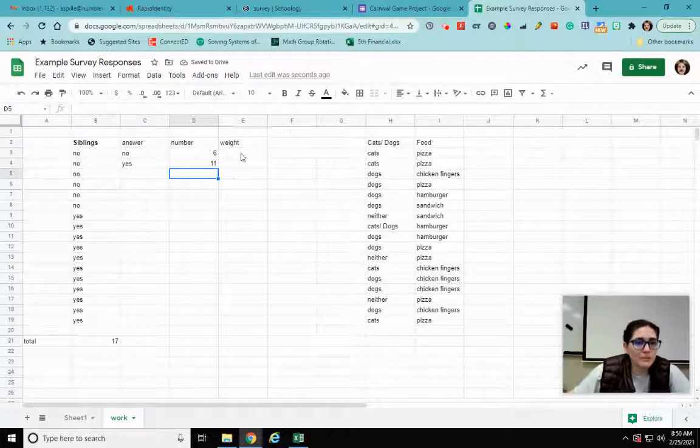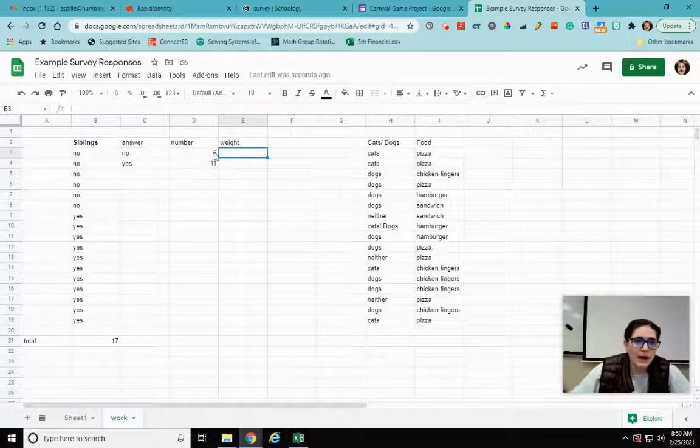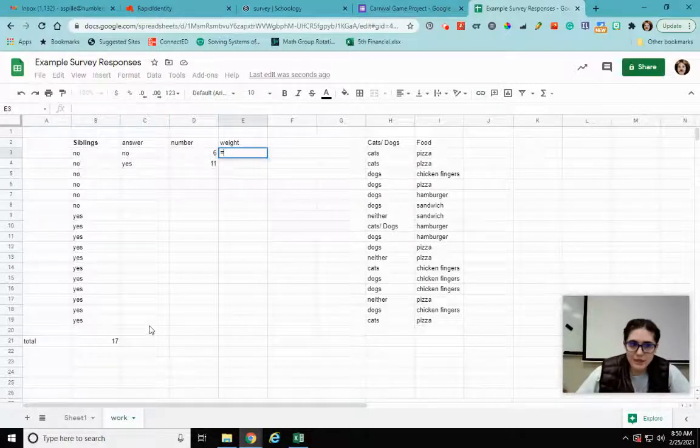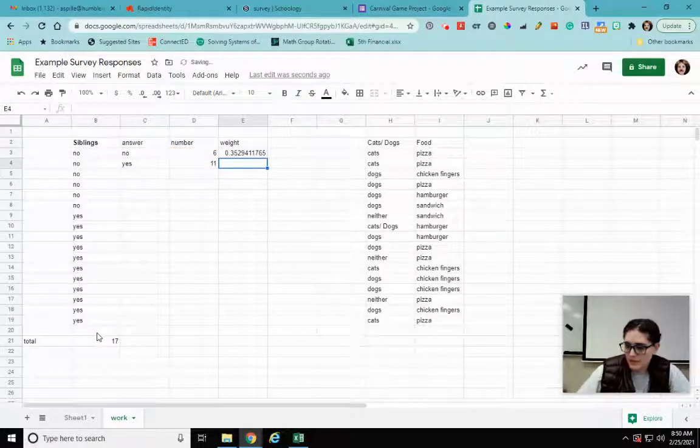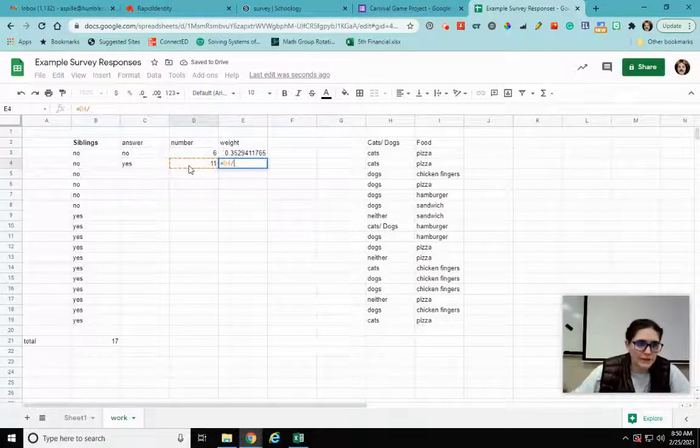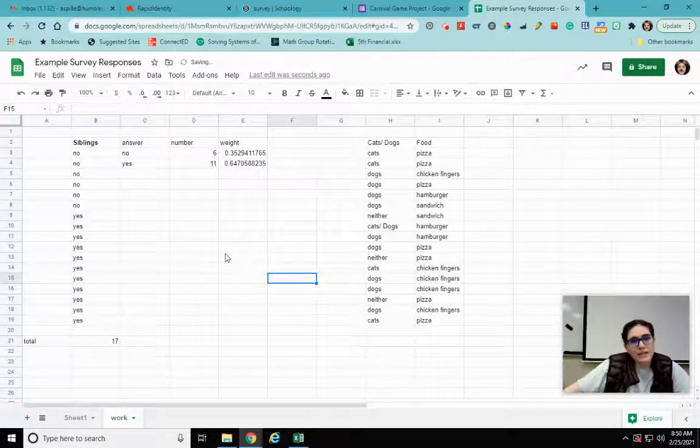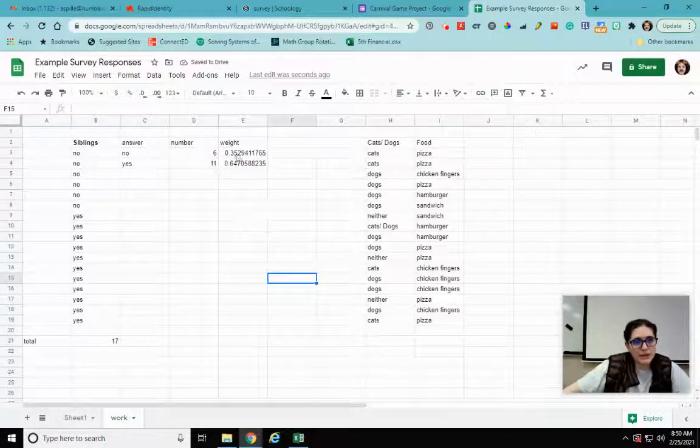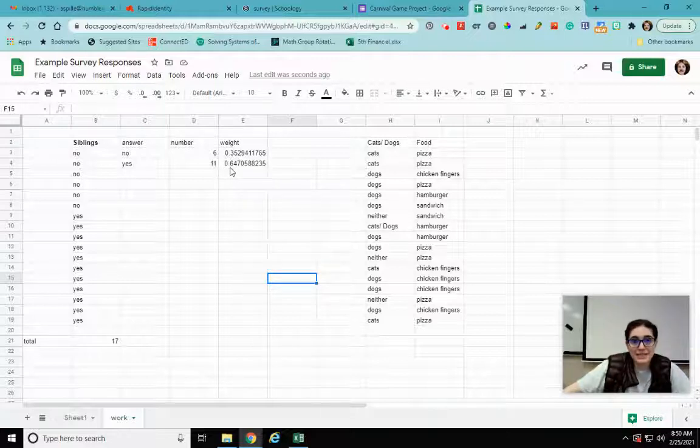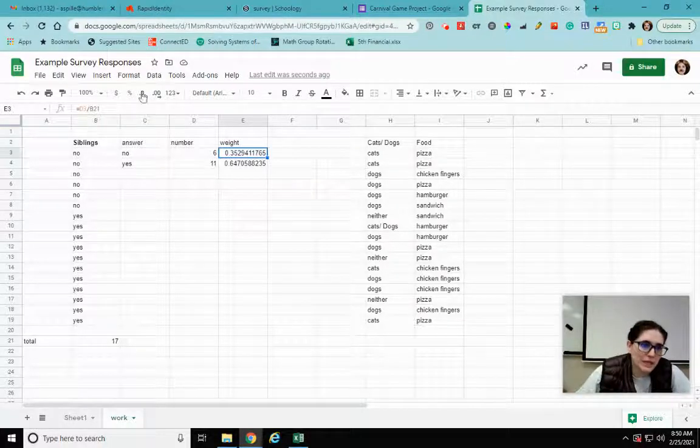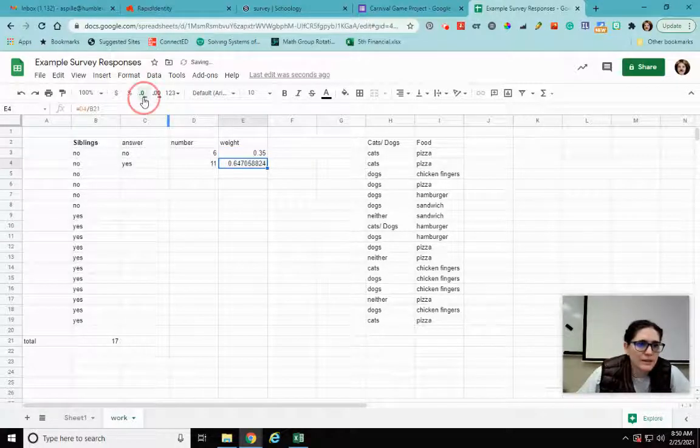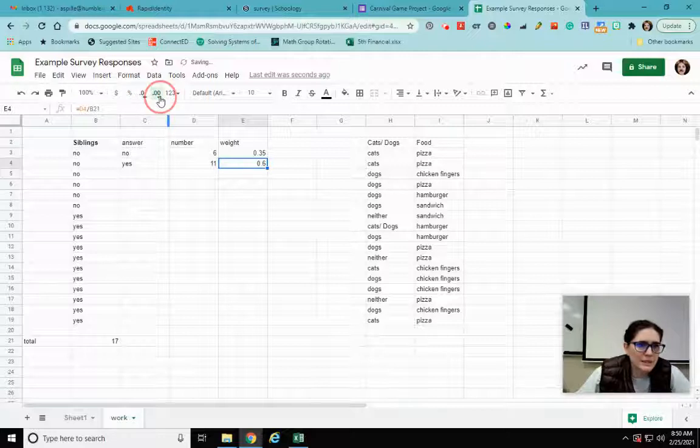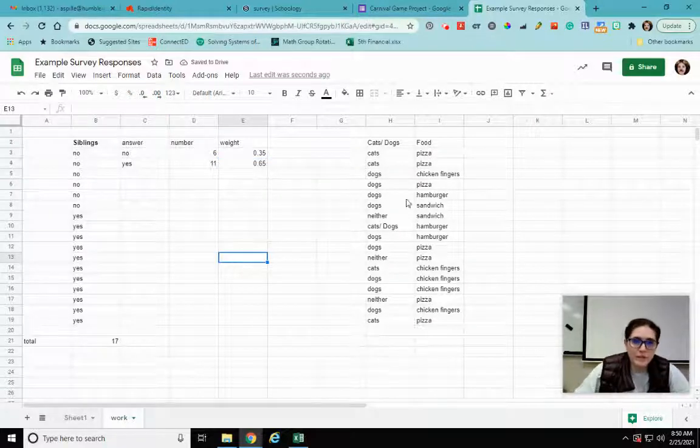So then for my weight, because I'm going to be drawing a tree diagram, I want the number over the total. So that's going to be equals six divided by 17. This one is equals, click on my 11, divide, click on my 17. So on my tree diagram if I draw that first set of branches, my no is going to have a weight of 0.35, my yes is going to have a weight of 0.65. Now you can, one thing you could do is you can reduce this down to like two decimal points just to make it easy. There we go.